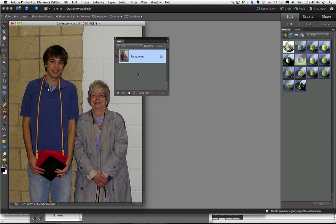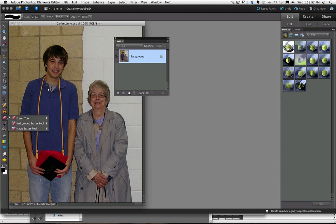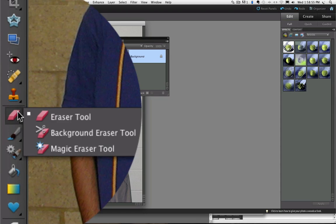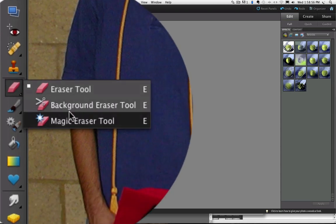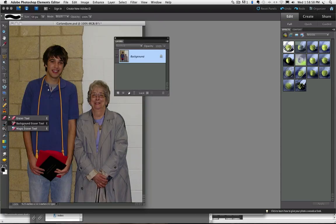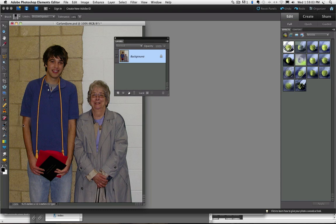You will find the background eraser tool in the toolbox with the other two eraser tools. You can click and hold on the eraser tool until the other erasers pop up. It is the one that has the scissors over the eraser indicating that you can cut things out with it, and as you will see, you can. So I am going to select that.